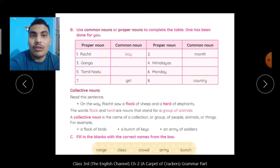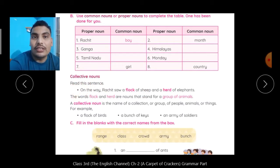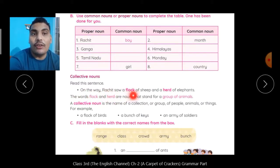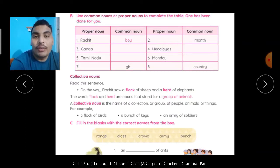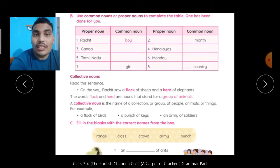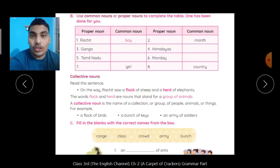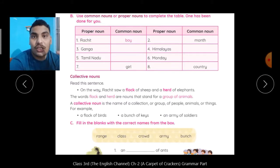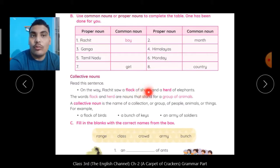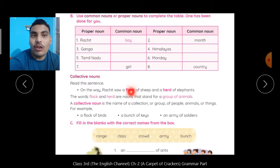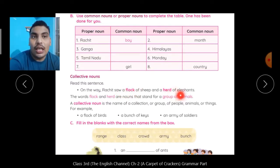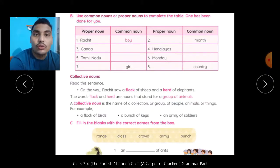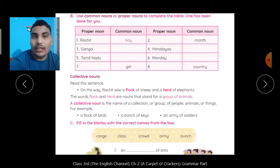अब बात करते हैं collective nouns की. Read this sentence — on the way, Rachit saw a flock of sheep and a herd of elephants. अब आपने ध्यान दिया होगा, story में जब Rachit city जा रहा था, तो उसने रास्ते में एक flock of sheep देखा था. Sheep का जो group हो गया, उस group को एक नाम दे दिया — flock. तो flock is collective noun. Sheep is common noun. ऐसे ही herd of elephants — herd is collective noun.